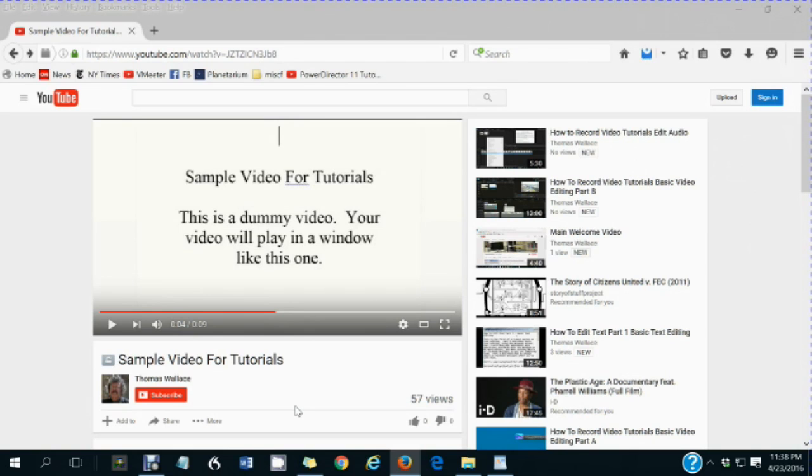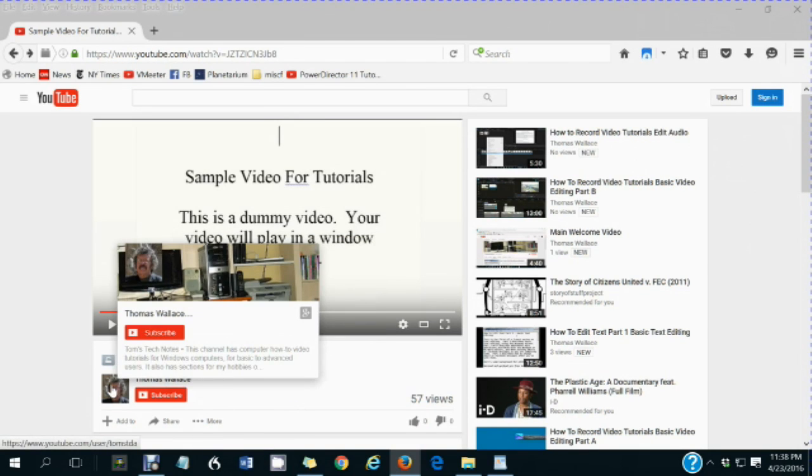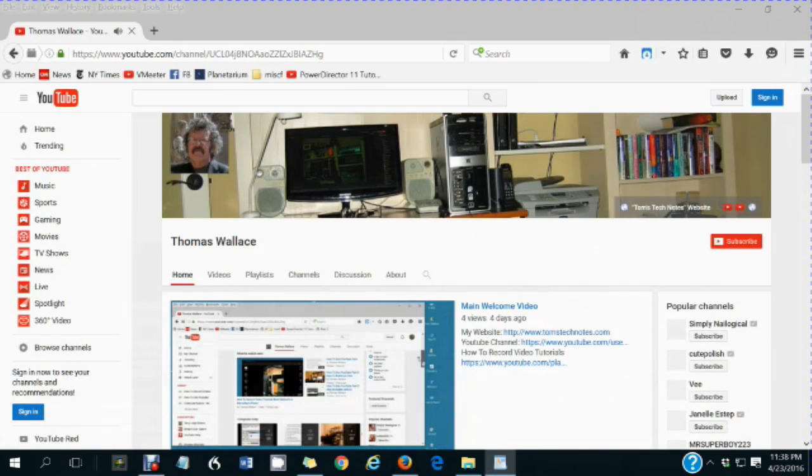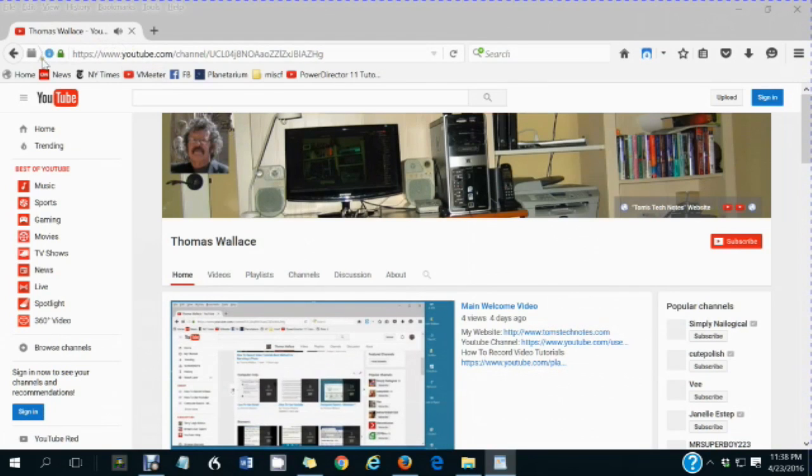If you liked this video, please wait until you are finished watching it, then click my name, Thomas Wallace, to visit my channel page. A welcome video will play to describe my other videos.